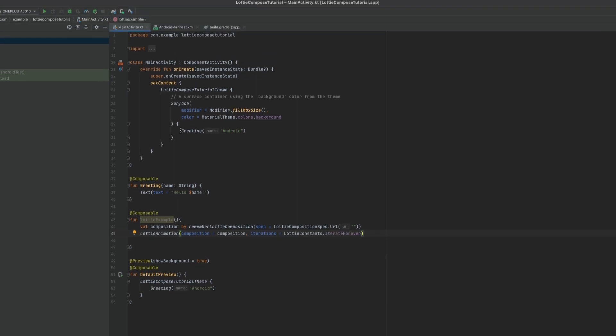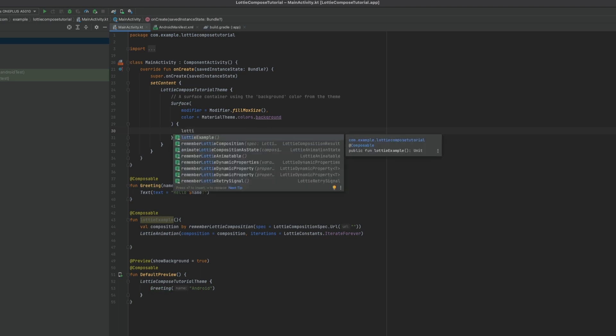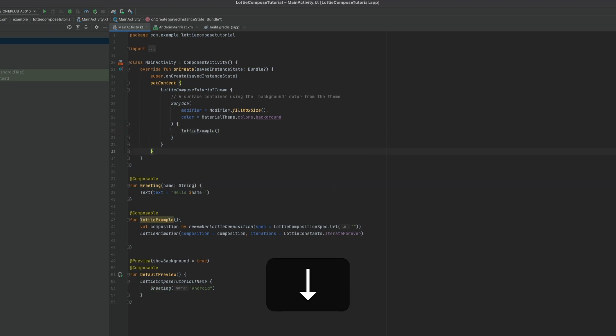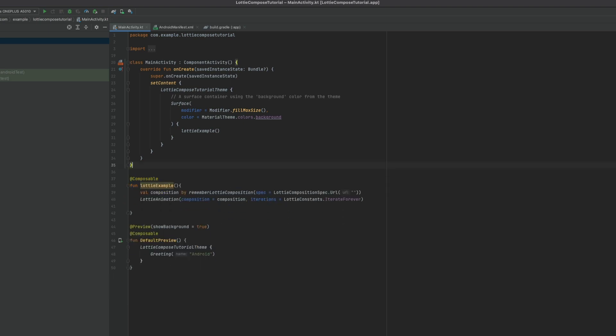Let's use this LottieComposition method inside this surface that we are showing the UI. Remove the usual text view that we had before.